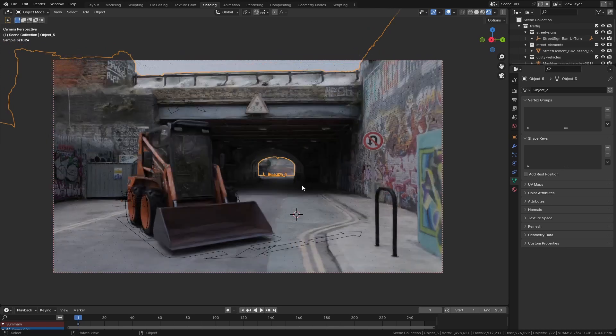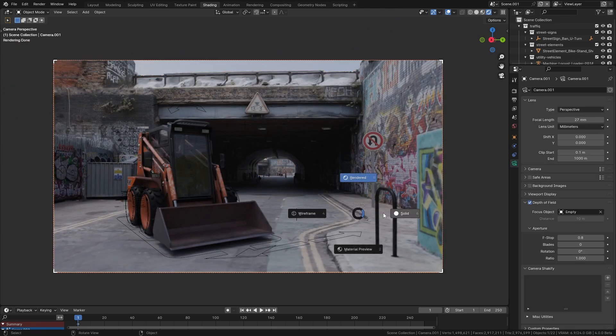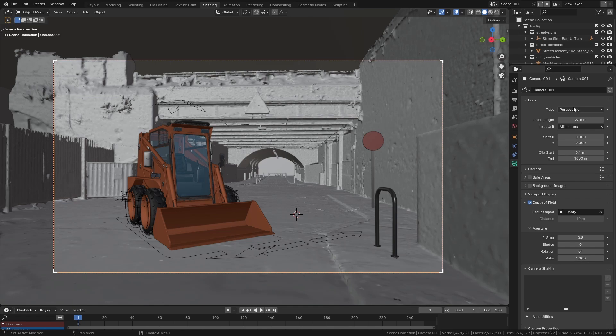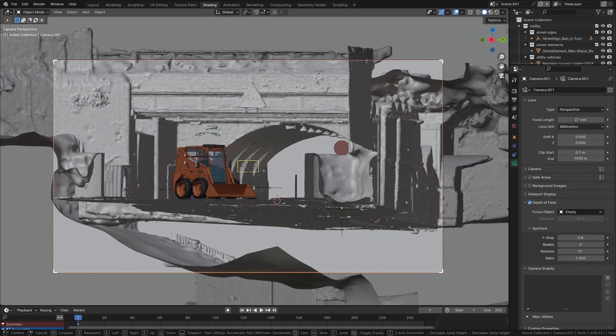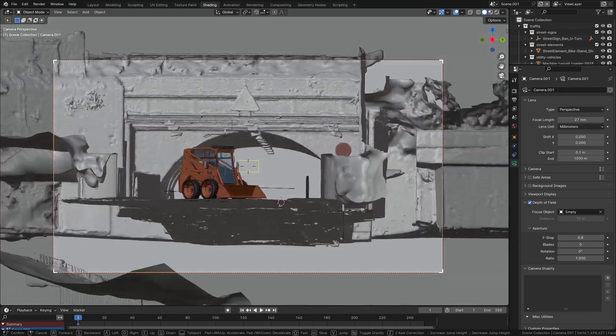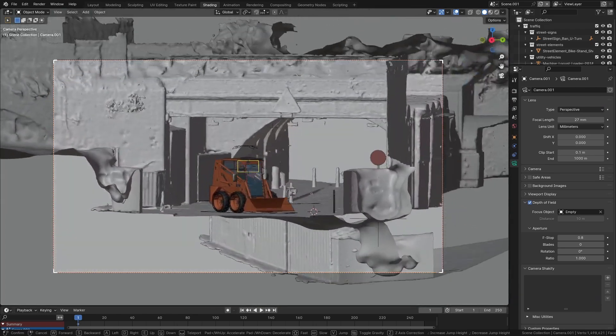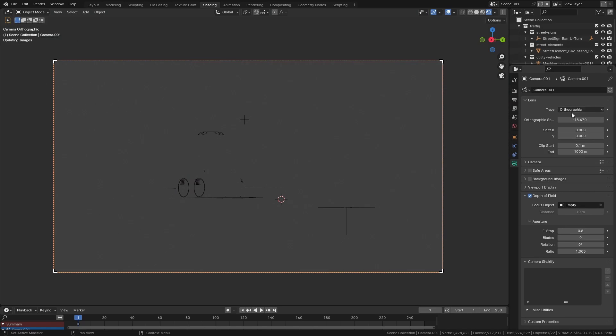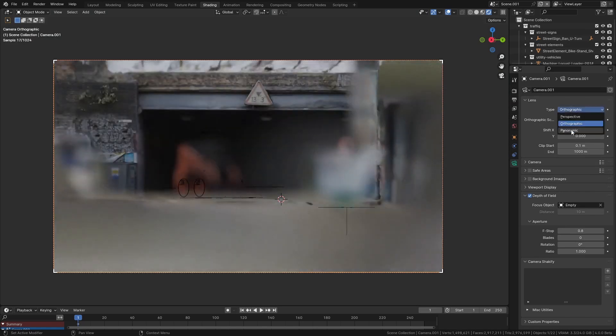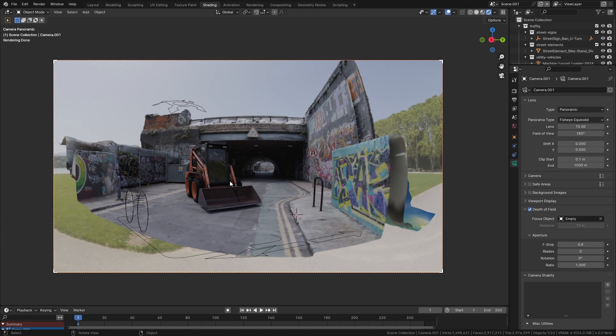So we can actually do this really easily in Blender. By default the type of lens on a camera is set to perspective. We can change this to orthographic, which basically just removes perspective entirely and it looks very weird. But we also have this mode which is panoramic, and this gives us what looks basically like a fisheye GoPro sort of lens.